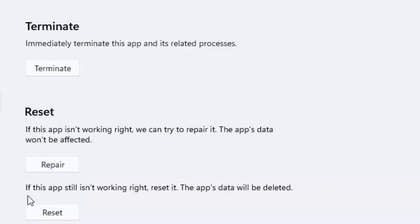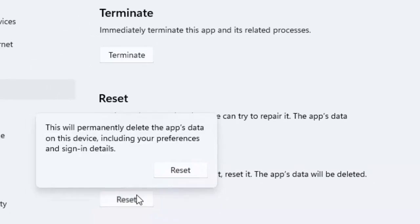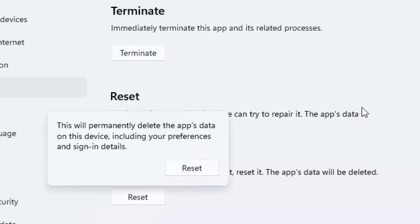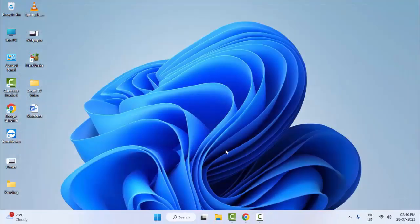Once again go to this format. You can see if this app still isn't working right, reset it. The app data will be deleted. Click on Reset, select Reset, and once again restart your computer.